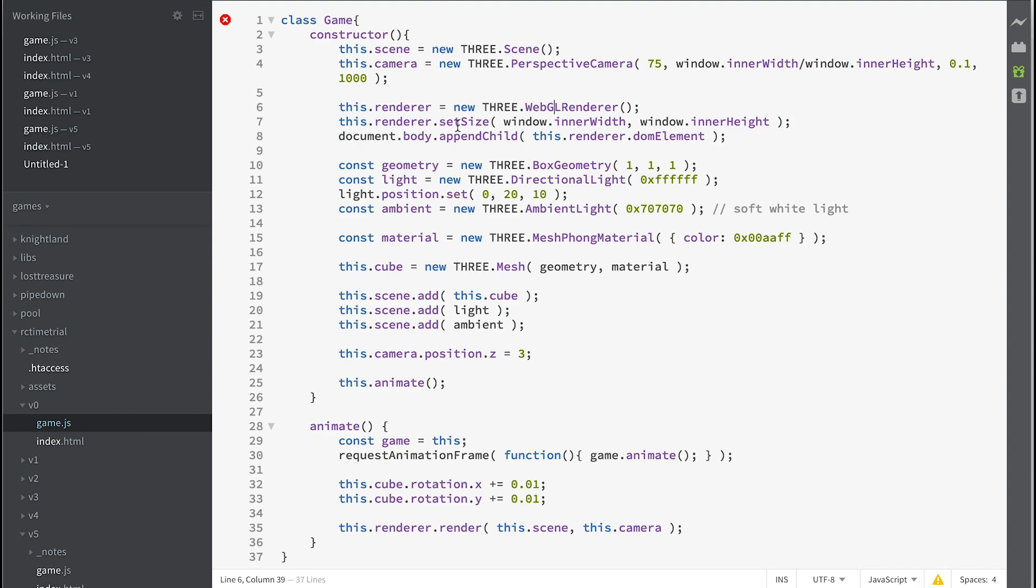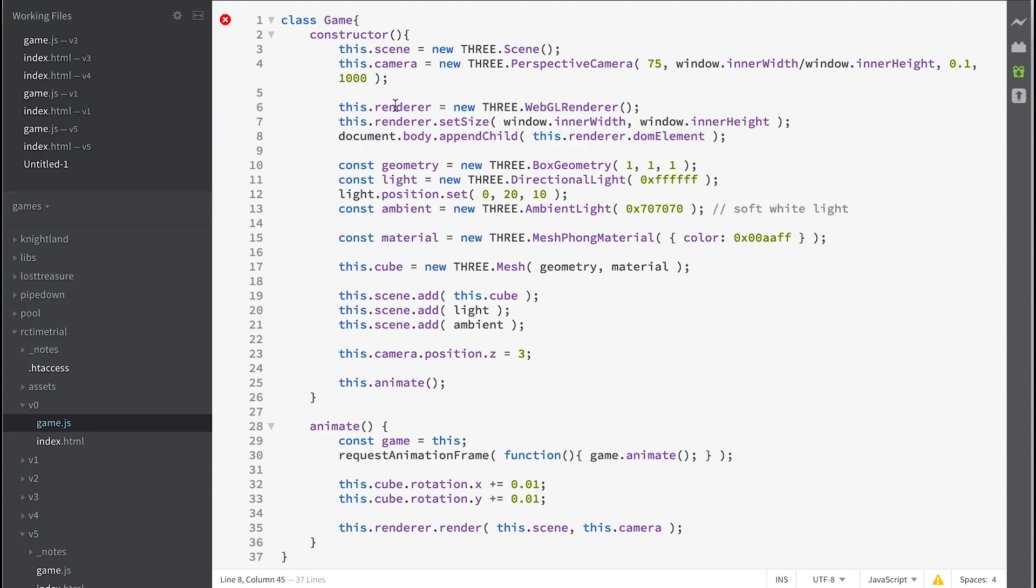Then it sets the size of our renderer to be the whole size of our window width and height. By the time the renderer is created, it's created a DOM element which is actually a canvas, and we append that to our document body.